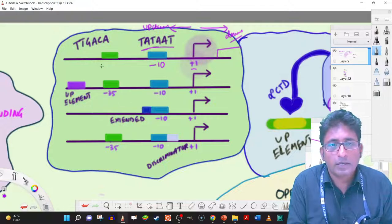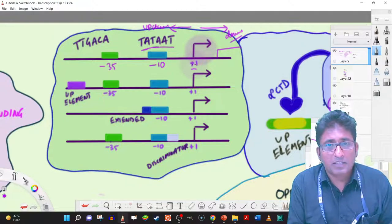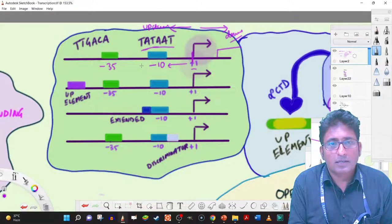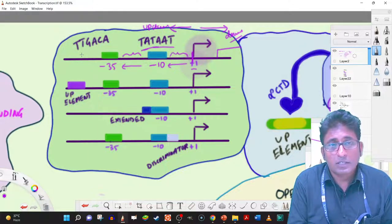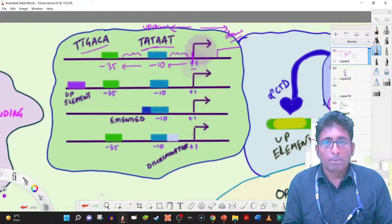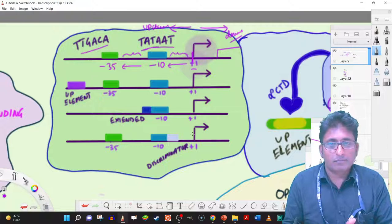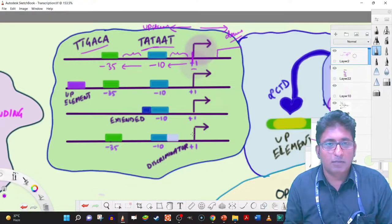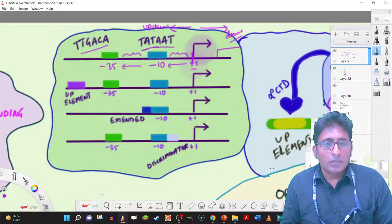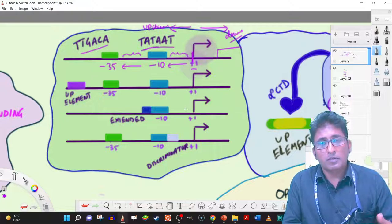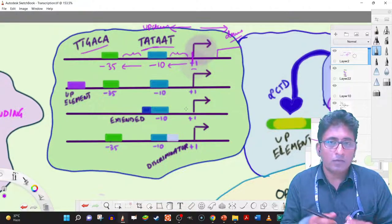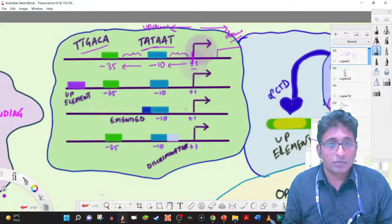The other conserved sequence is around the minus 35 region. We count upstream from plus one — around minus 10 there is a spacer, and around minus 35 there is another spacer. The sequence at minus 35 is T-T-G-A-C-A. The majority of promoters have these sequences — TATAAT at minus 10 and TTGACA at minus 35 — and these are the most optimal ones for sigma 70, or housekeeping, transcription.